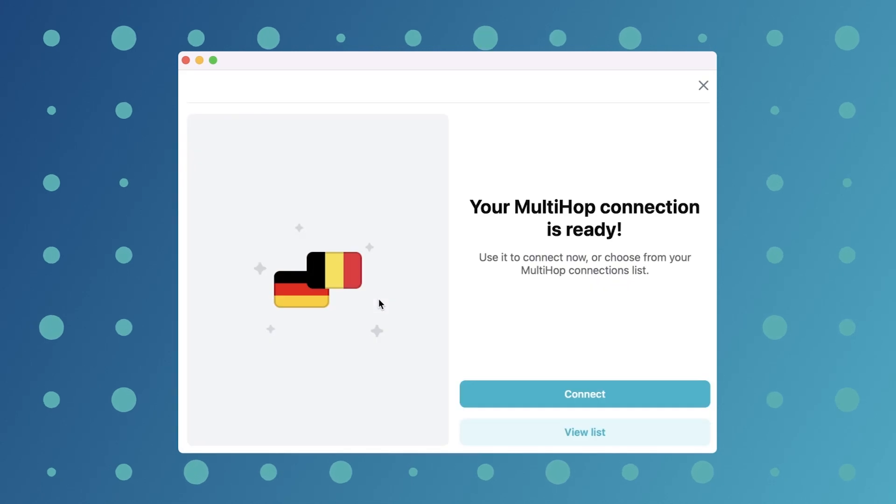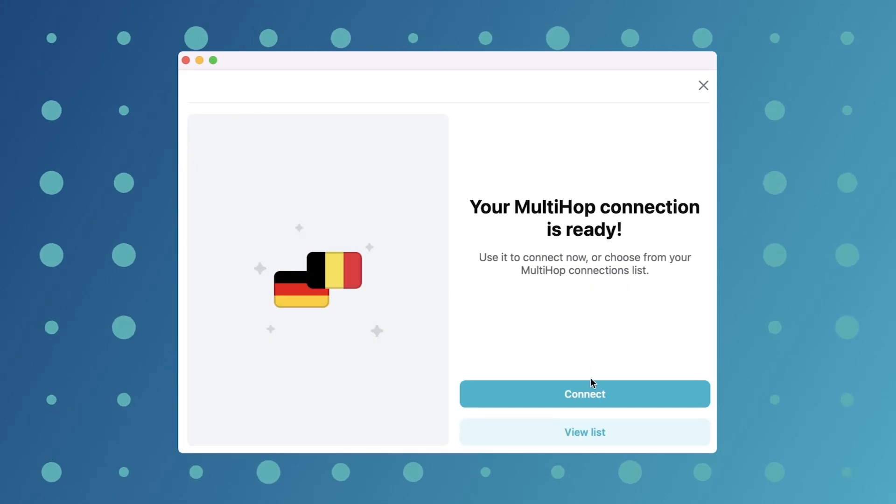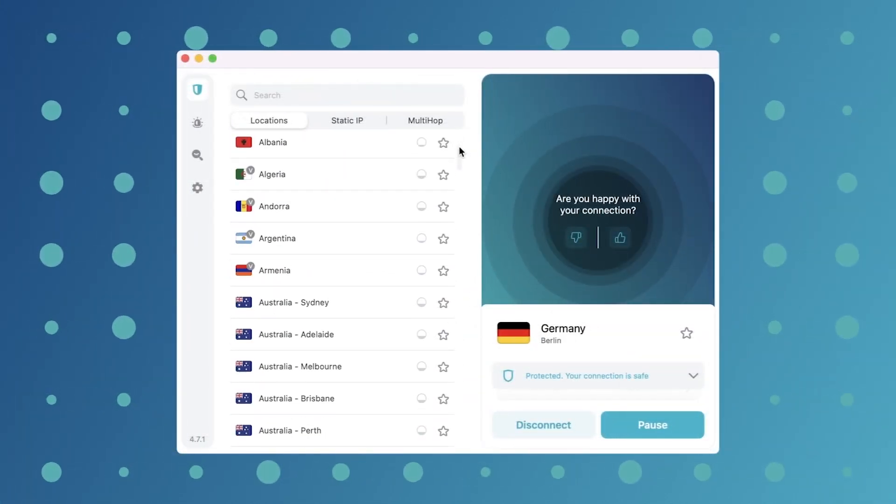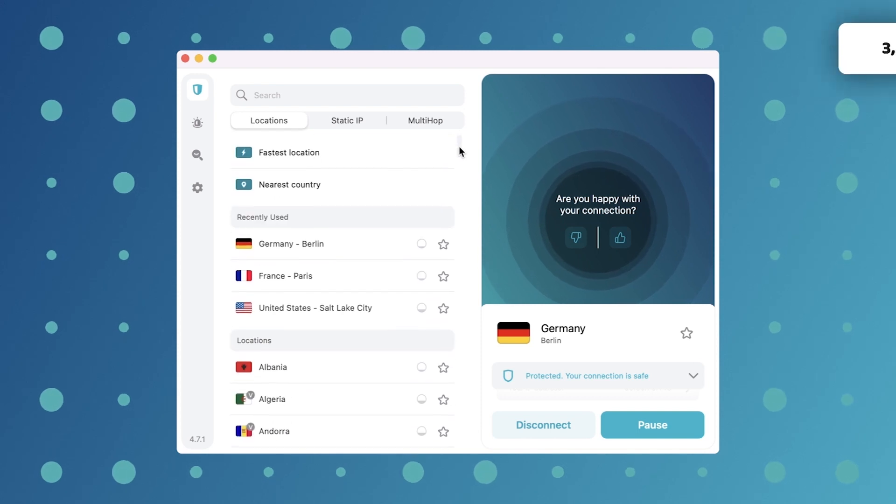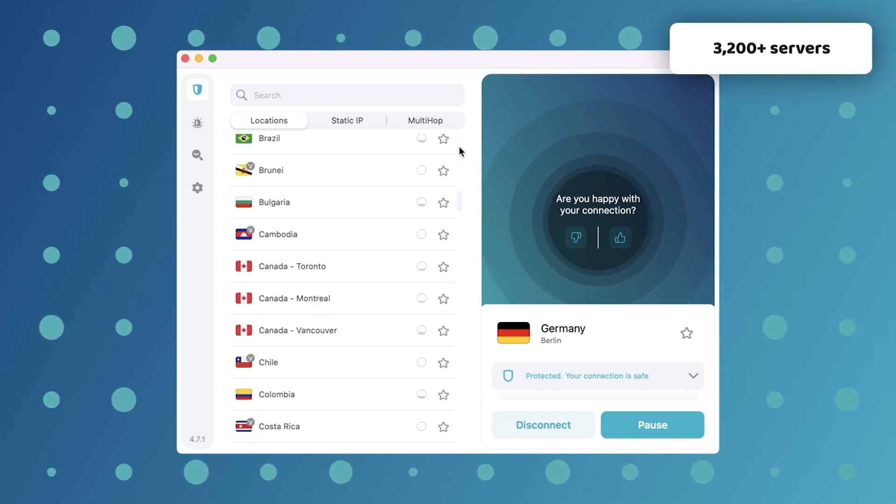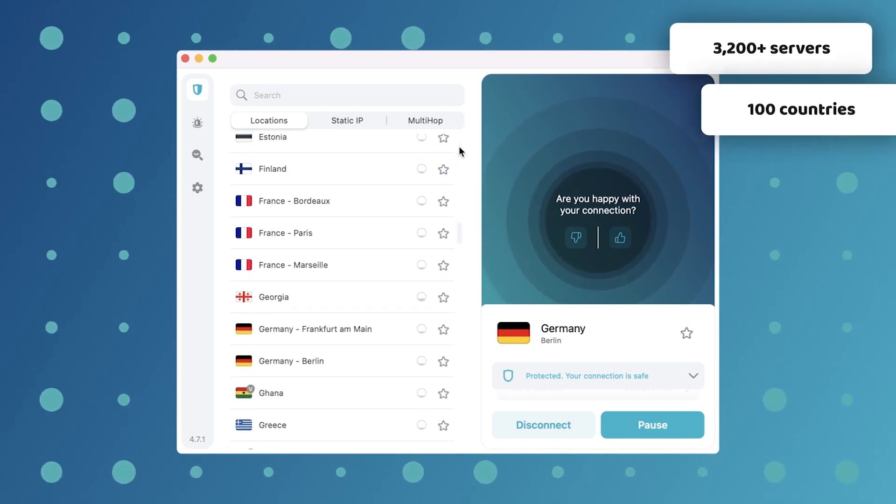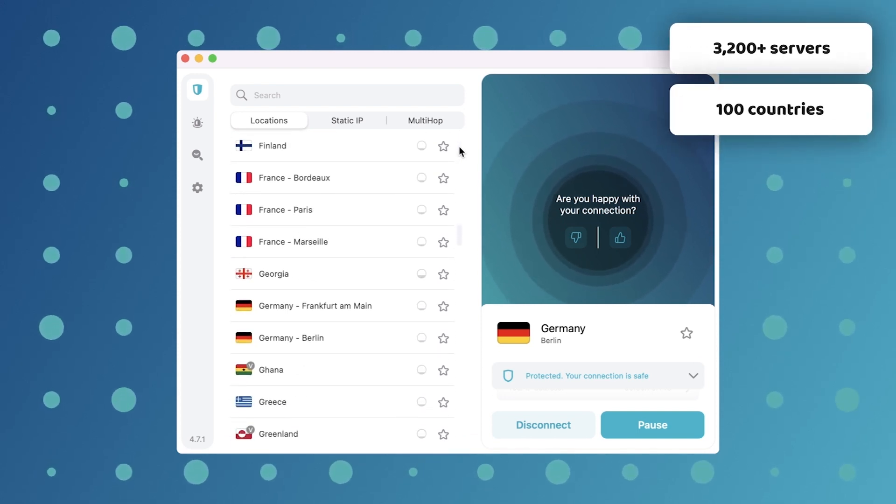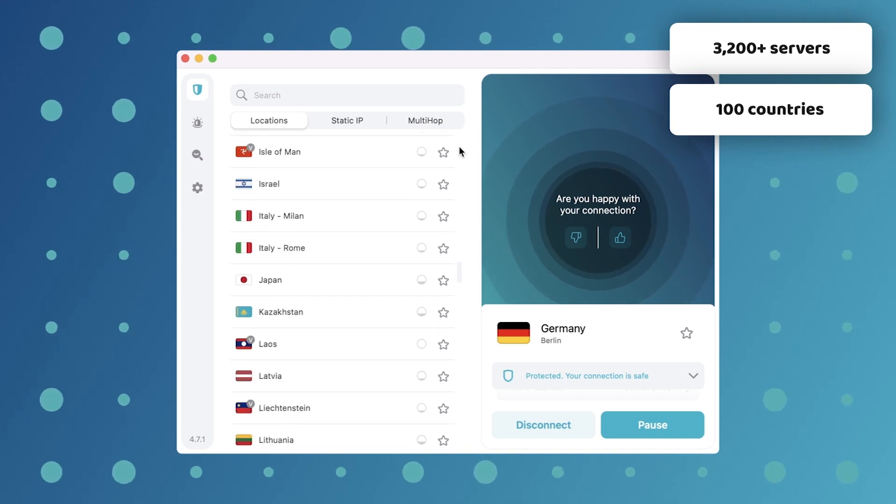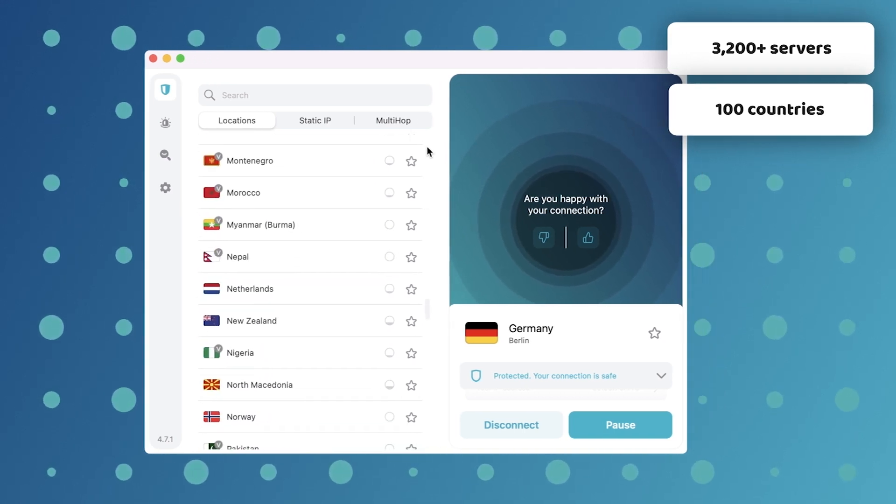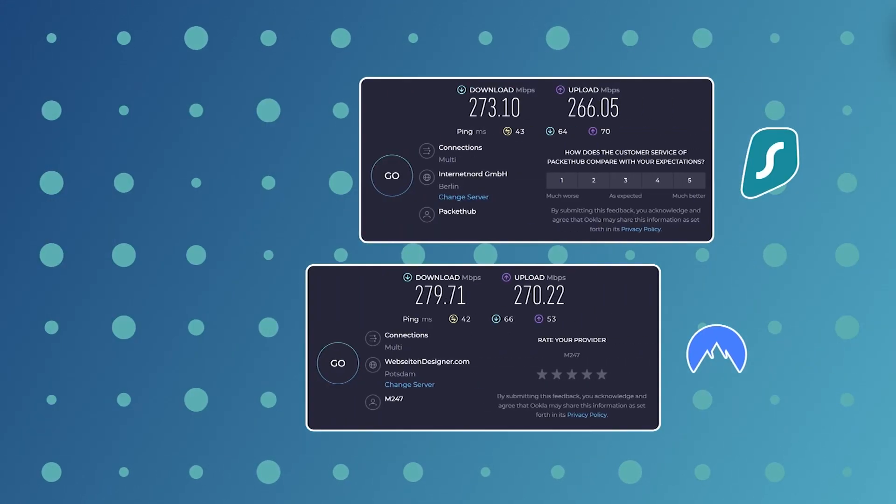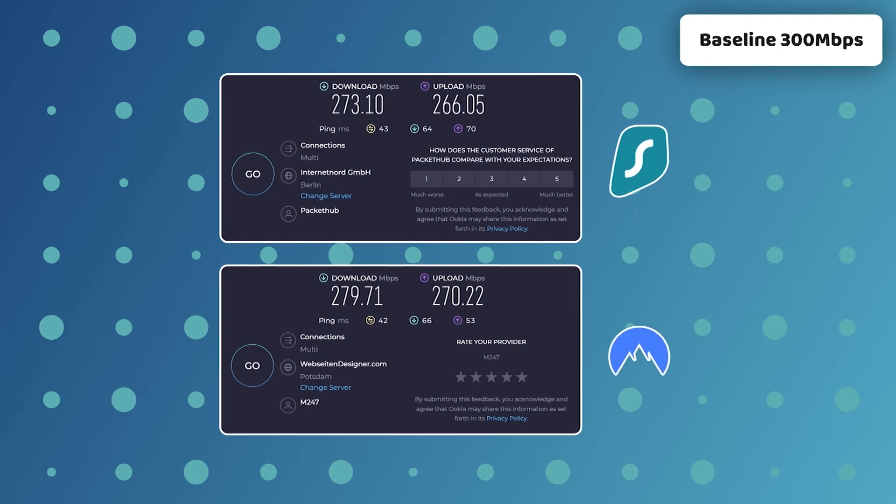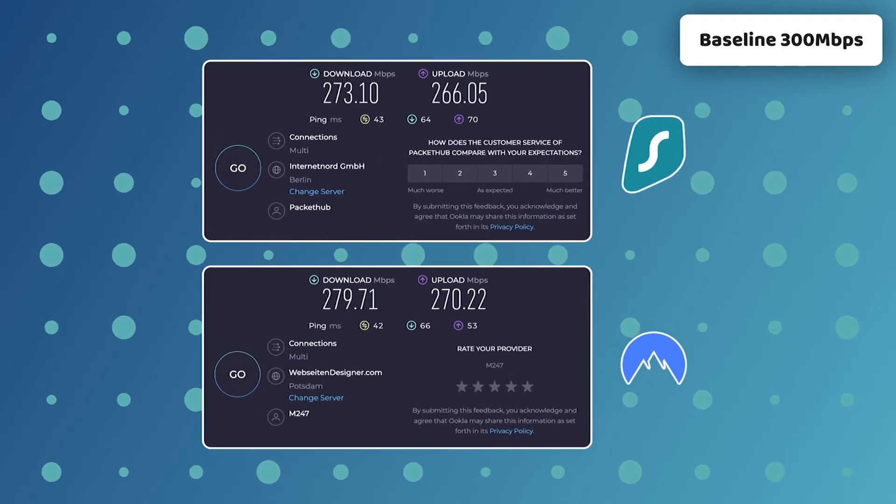In terms of performance, Surfshark provides great speeds. I managed to get impressive results, and 3,200 plus servers in more than 100 countries is one of the reasons for that. With these speeds, Surfshark is not the fastest VPN for PC, but it's up there amongst the best.